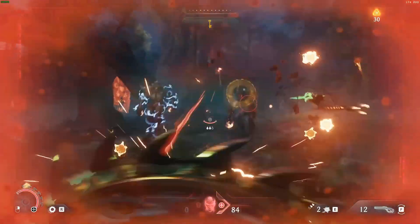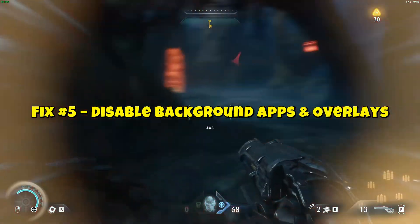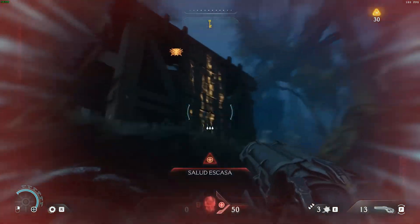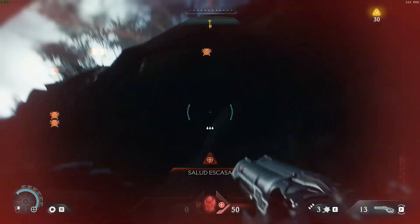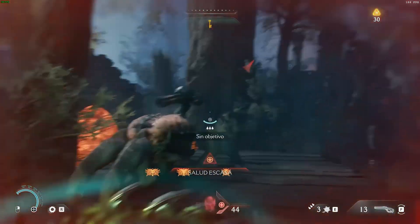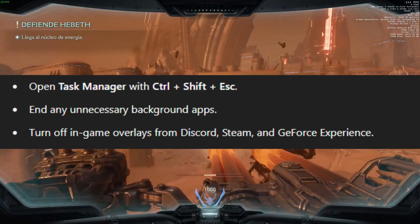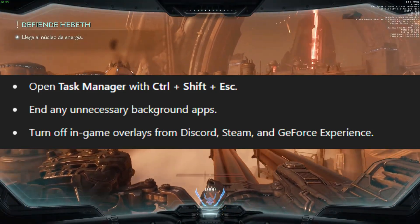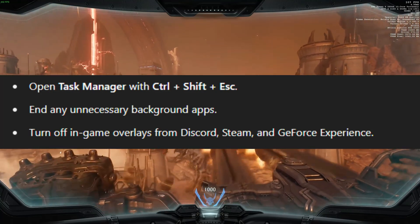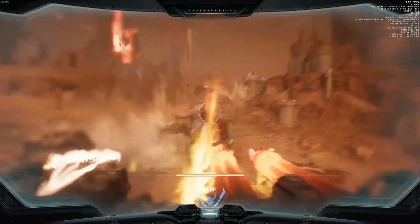Fix 5: Disable Background Apps and Overlays. Apps like Discord, MSI Afterburner, Steam Overlay, and GeForce Experience can cause stuttering. Open Task Manager and end any unnecessary background apps. Turn off in-game overlays from Discord, Steam, and GeForce Experience. Less clutter means more resources for your game.